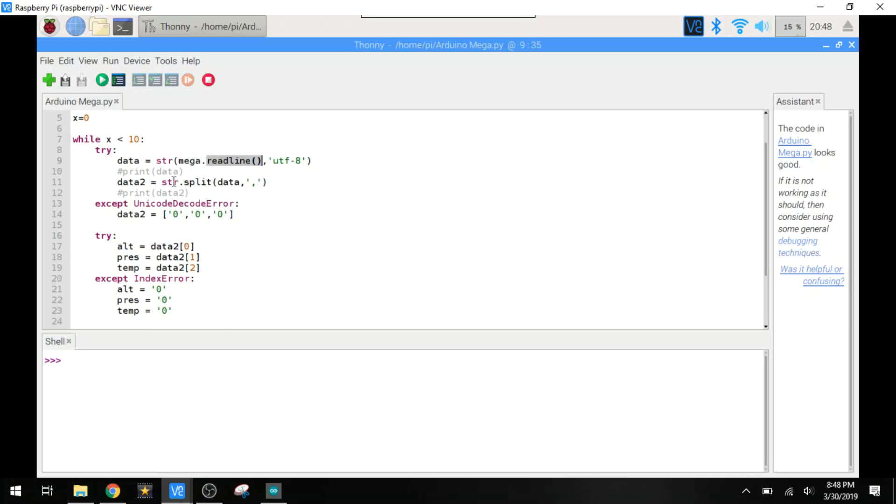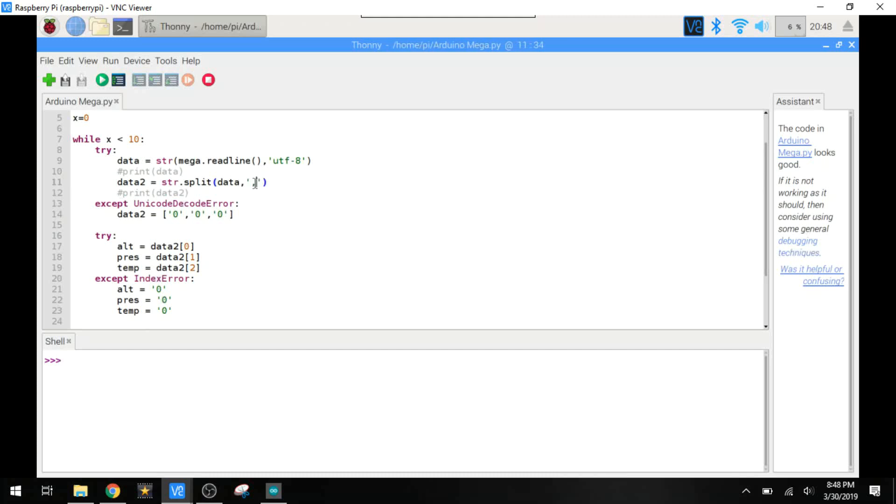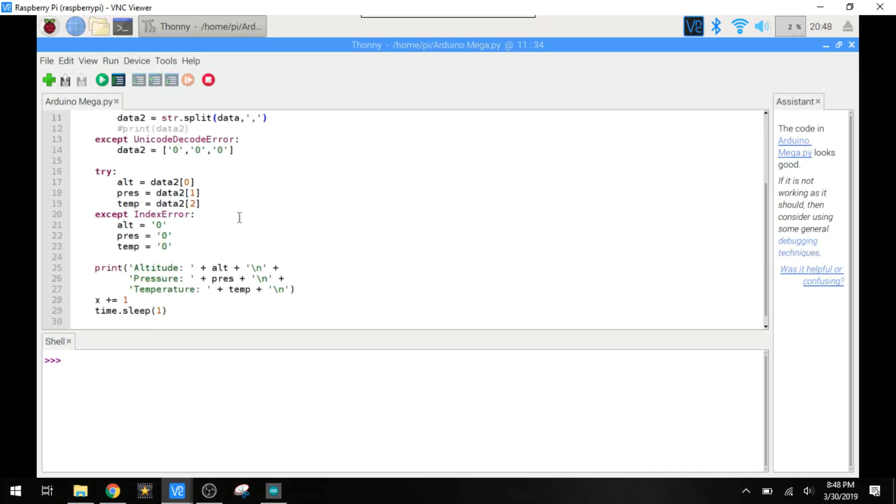And it just takes that first line of data. And we're going to split it from the commas here. And that yields a list. If for whatever reason we get a decoding error, we're just going to set everything to zeros. And then we're going to pick out each of the variables. So in position zero, we've got altitude. Position one has pressure. Position two has temperature.